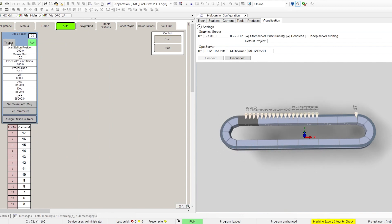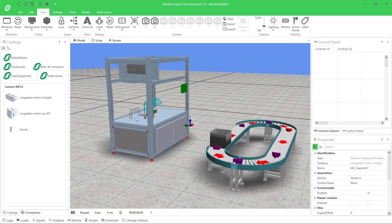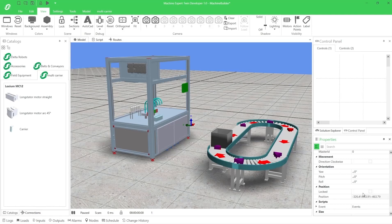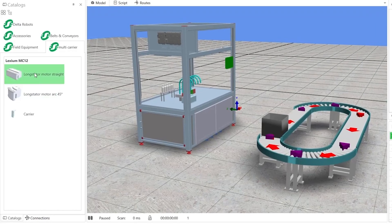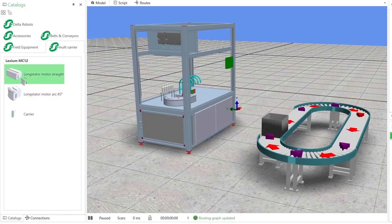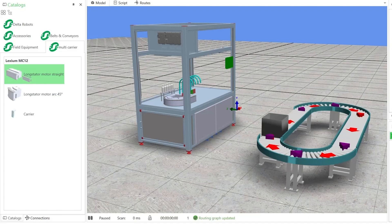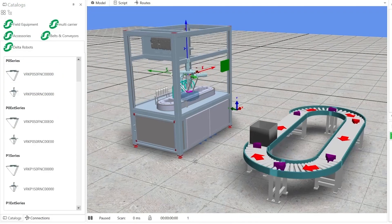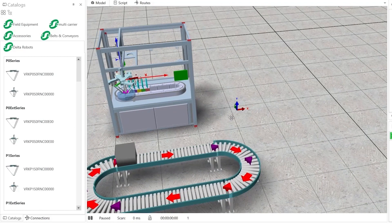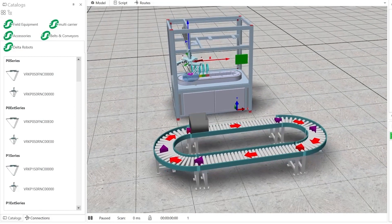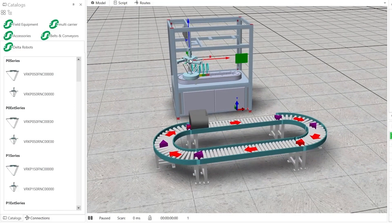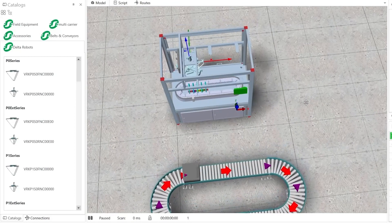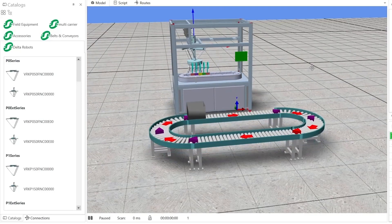They only need a PLC and don't need skills in simulation development. They can automatically generate 3D emulation of Schneider Electric predefined mechatronic models in the same IEC programming environment from the PLC. EcoStruxure Machine Expert Twin offers an intuitive environment to create a complete virtual machine using drag-and-drop.